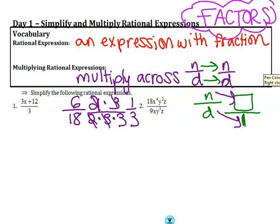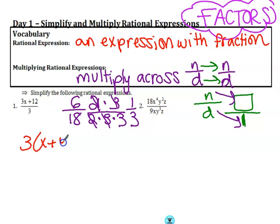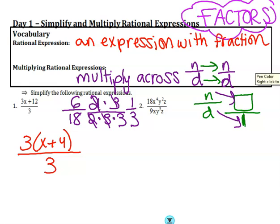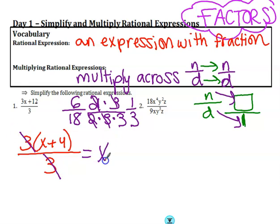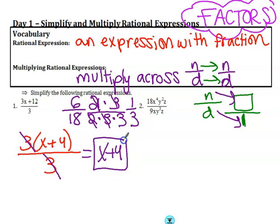So first we're going to simplify. We're going to take out a 3, and we should have x plus 4 remaining on the inside, over 3. Now let's look to see what factors we have in common. We have a 3 in common, so those are going to be divided out. And what do I have left over? x plus 4.